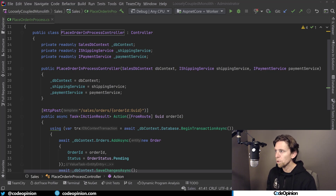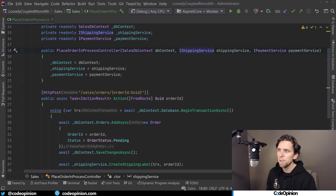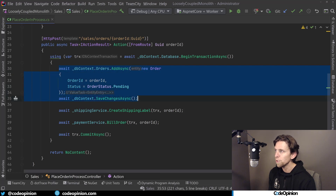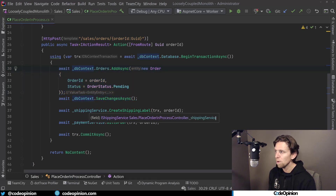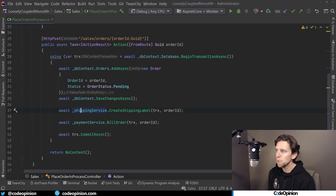I have this place order controller that has a dependency on a sales context for the database. It takes a dependency on a shipping service and a dependency on a payment service. When an HTTP request comes in, we call this action where we create our record in our order table using our DB context. Then we use that shipping service to create a shipping label, and we're starting a transaction with that database.